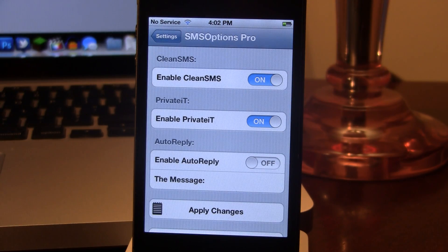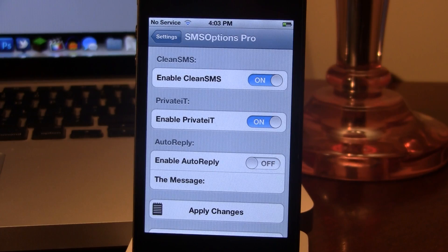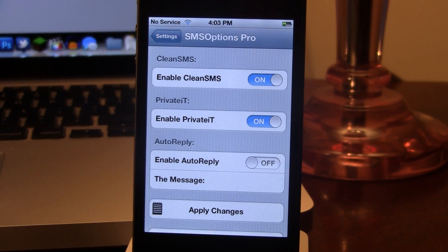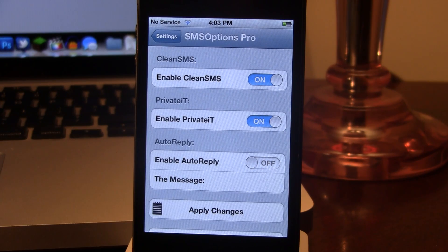If you head over to SMS Options Pro settings, you can see our first option is the Clean SMS, which allows you to delete all of your messages, the private section, which allows you to hide all of your messages from people reading them, and then the third is the auto-reply. If you are not available, you can set that up with your own message, but I haven't really gotten that to work, so if anyone has, just let me know in the comments below.